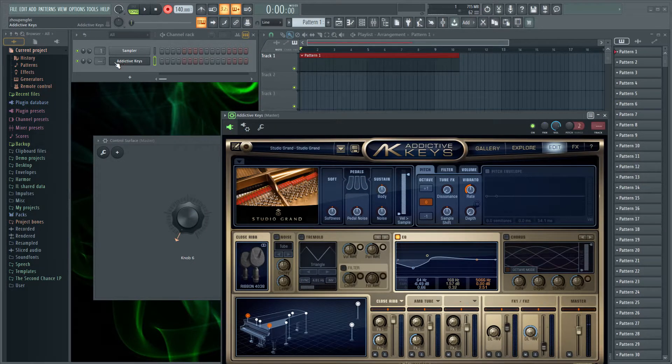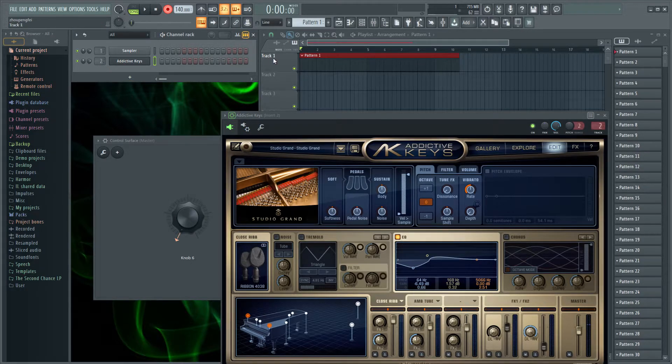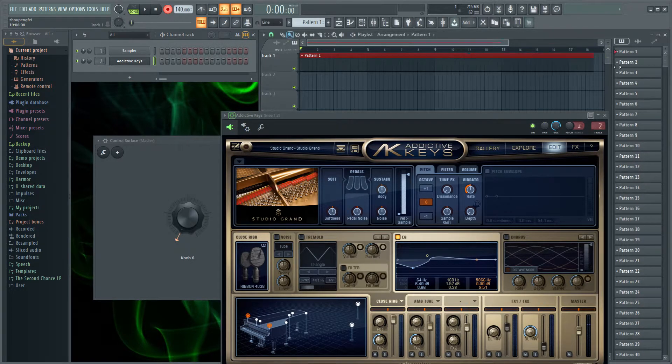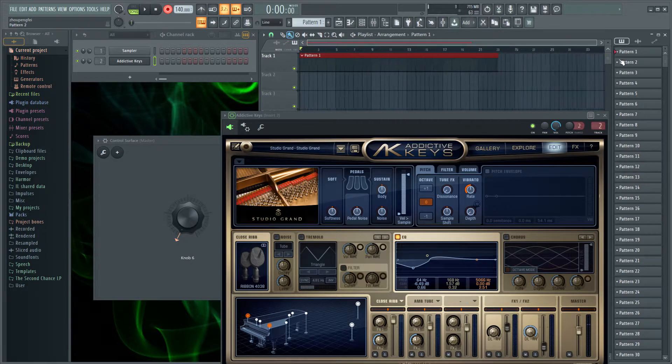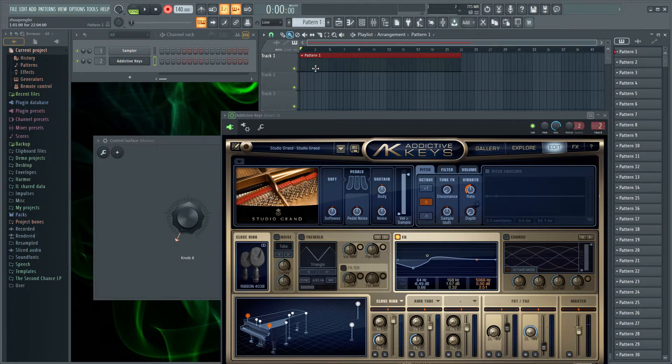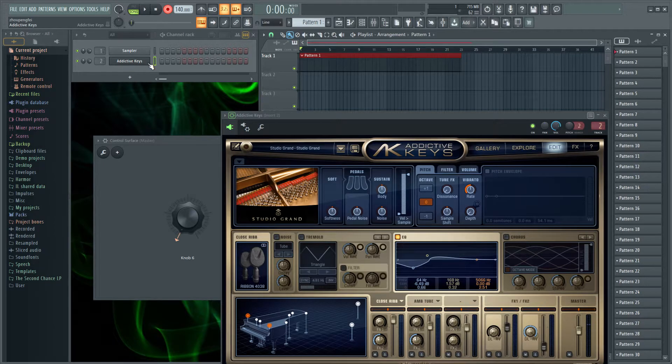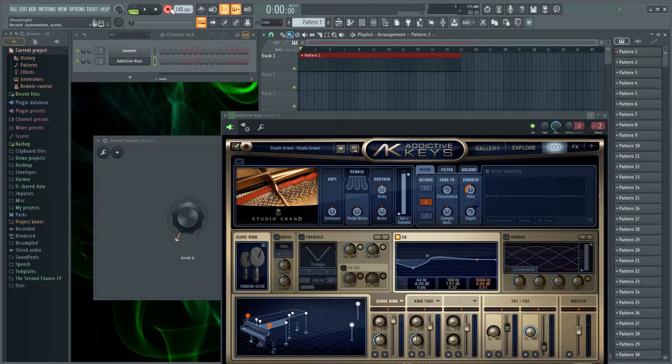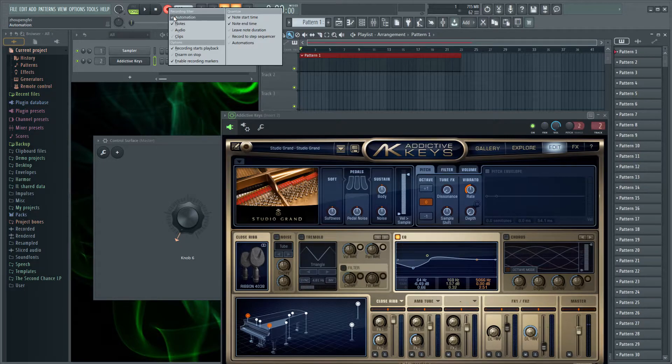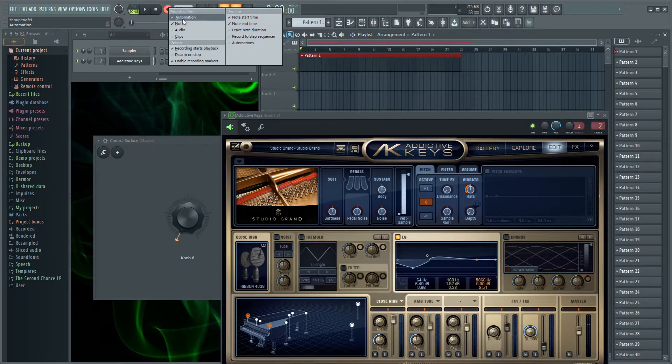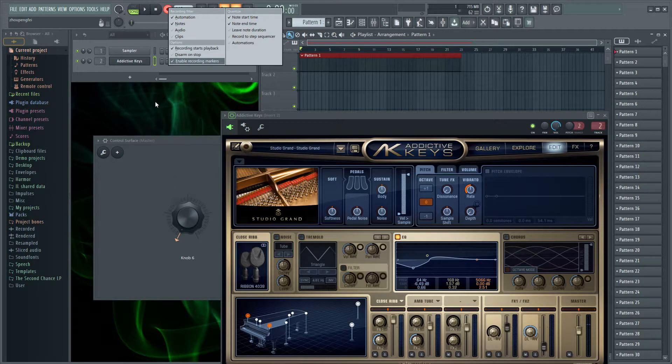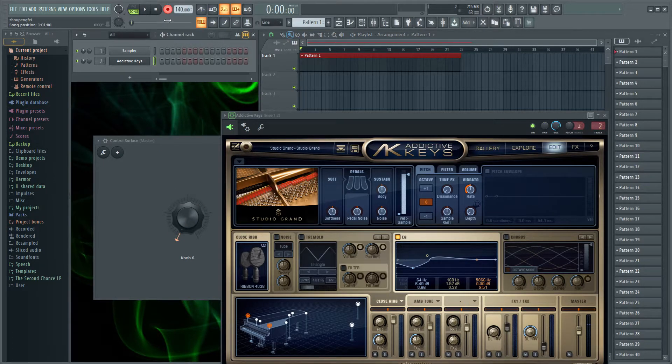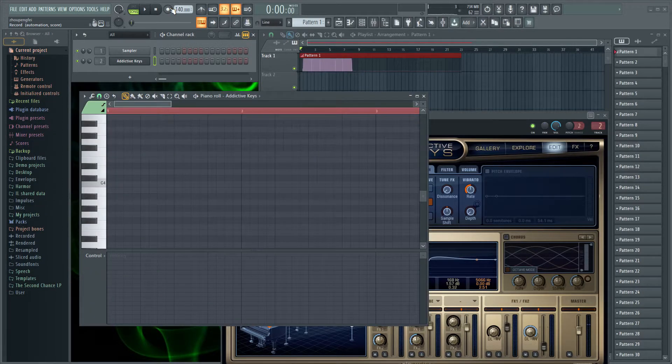So, Addictive Keys. Let's hook it up into some mixer channel. And prepare for recording. Now we want to make sure we have a pattern selected. We have Addictive Keys selected. Press right-click on this recording filter. Make sure that the automation and notes checks are on because we're going to be recording the automation for the sustain and the notes.